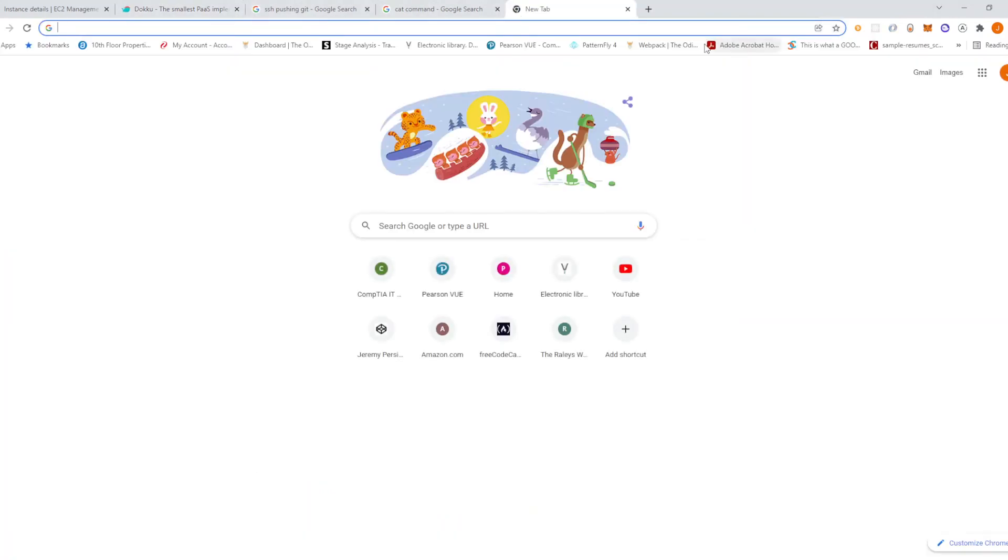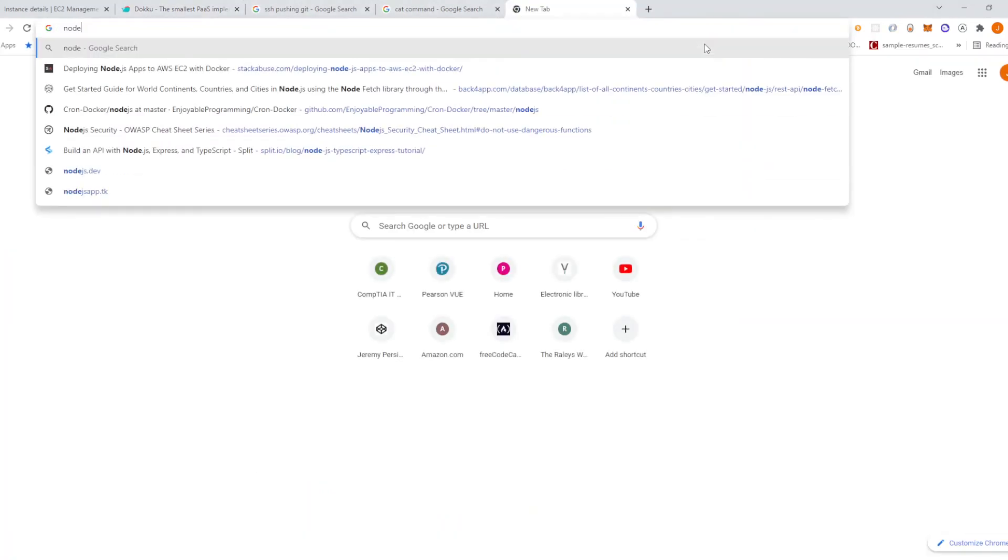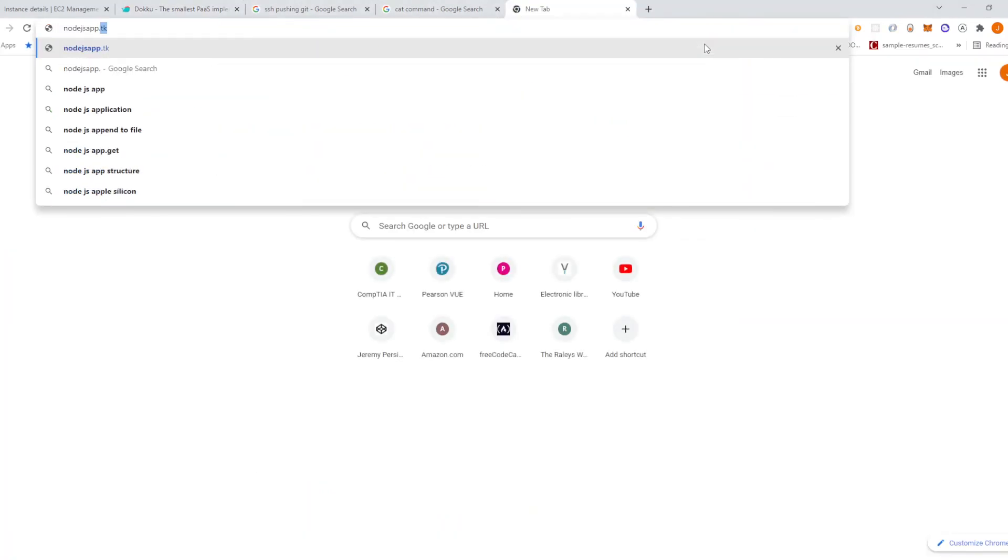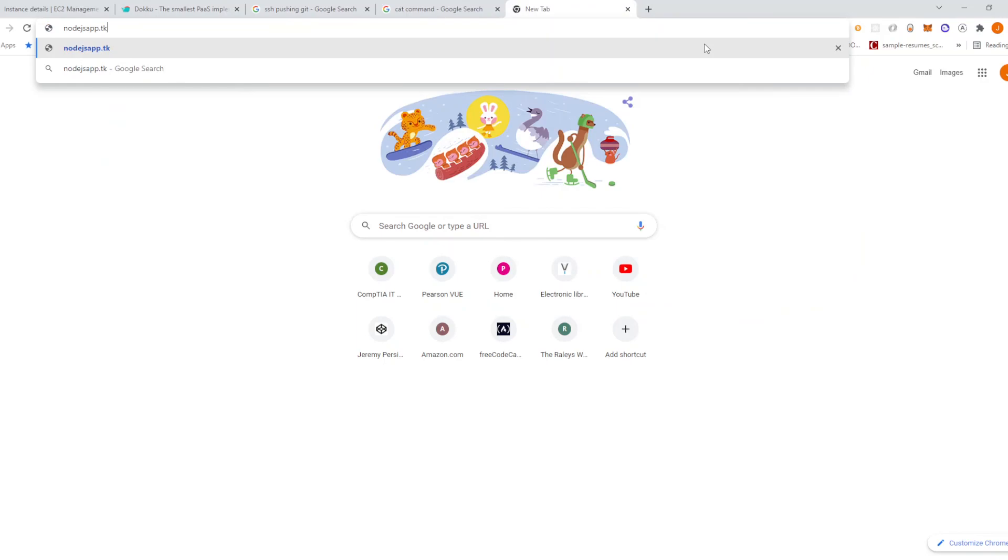So let's go ahead and type in the domain name. And there we go and as you can see connection is secure.